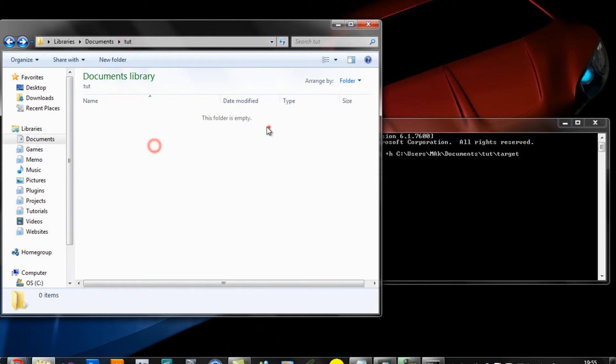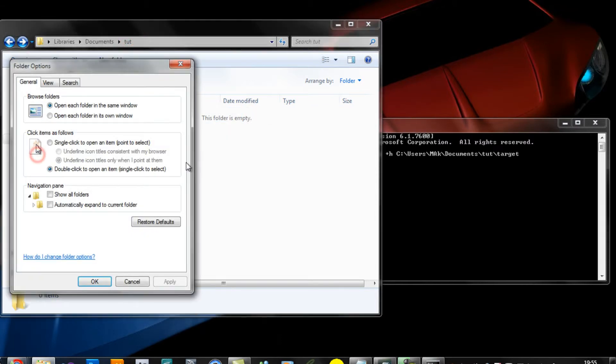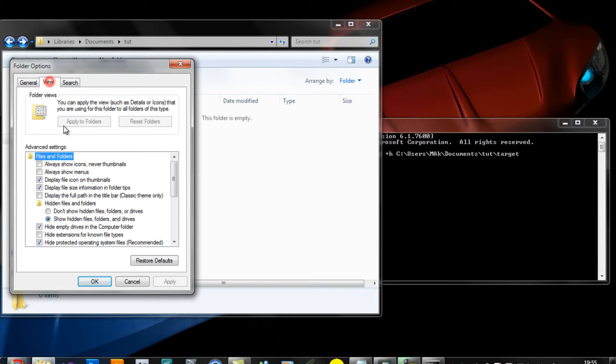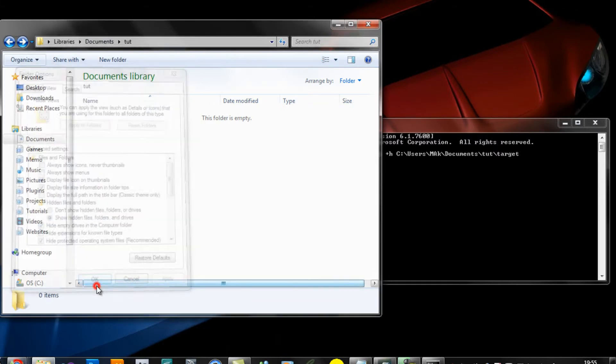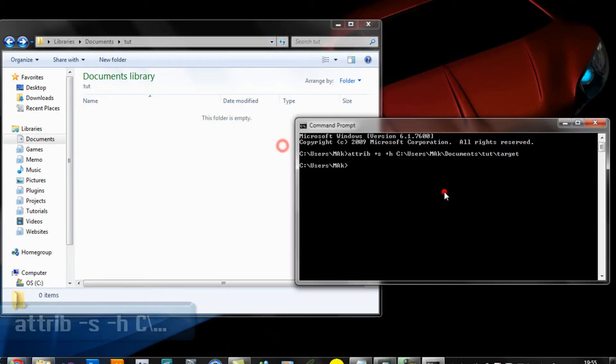Click Enter. Now if I go ahead and go back to the folder, you can see that folder is not visible, even though in folder options I have show hidden files and folders. Now you